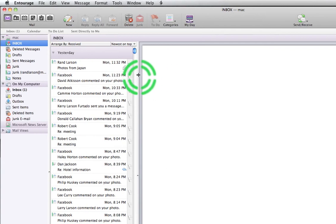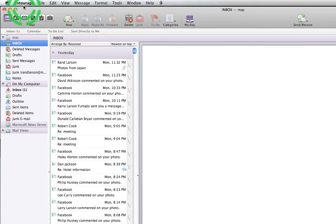Alright, I have open here Entourage. Entourage is what they used to call the mail program that comes with Microsoft Office. Now it's called Outlook, the same as it is with Windows.